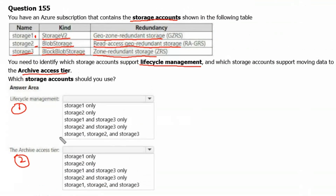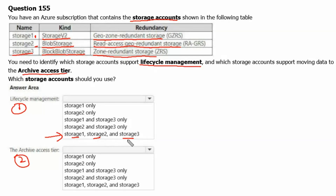Lifecycle management is supported by storage1, storage2, and storage3 — because storage1 is a general purpose v2 account, storage2 is a blob storage account, and storage3 is a block blob storage account, and all are supported for lifecycle management.